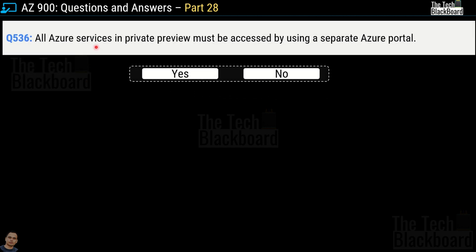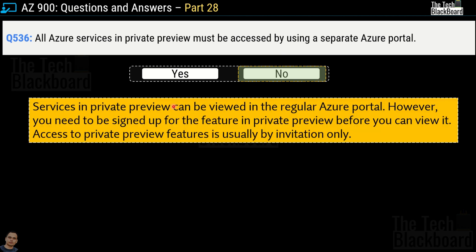Question number 536: all Azure services in private preview must be accessed using a separate Azure portal — yes or no? This is not correct, so the answer is no. Services in private preview can be viewed in the regular Azure portal. However, you need to be signed up for the feature before you can view it, and access to private preview features is by invitation only.